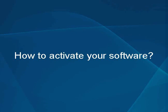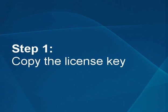How to activate your software. Step 1: Copy the license key.